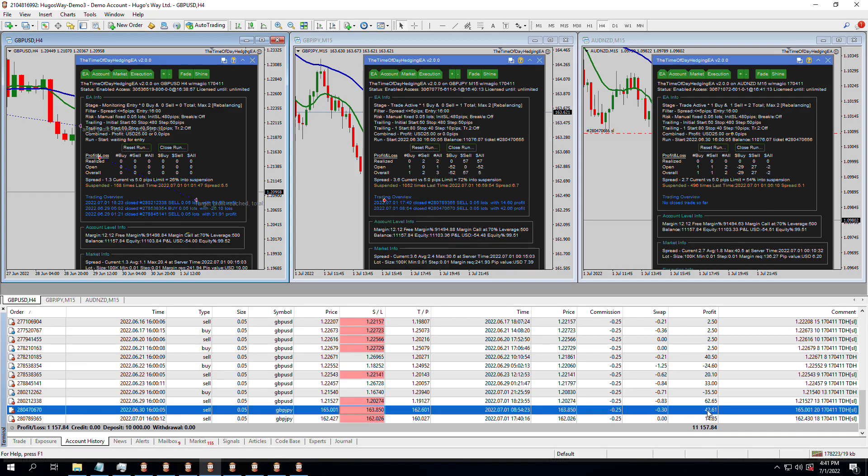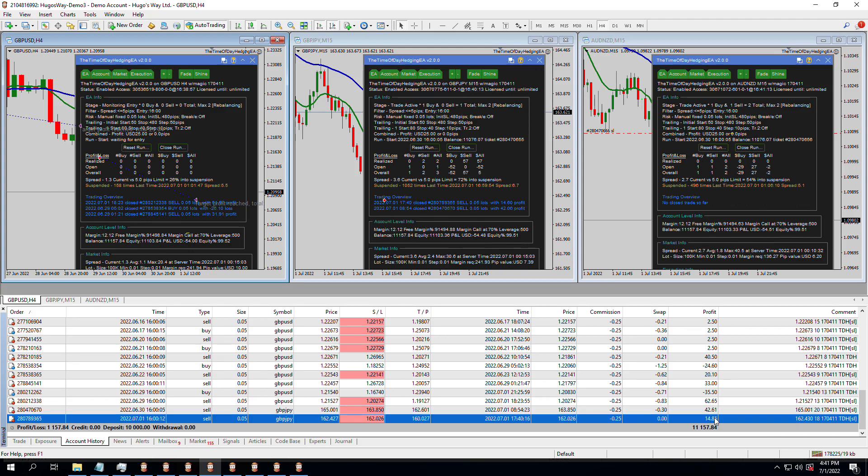But then GBP-USD, the sell trade went into a $62 profit. The GBP-JPY sell trade went into a $42 profit. And GBP-JPY sell trade, another one, $14.85 profit. So we're well above, we are well into profit, $1,157 on this account.